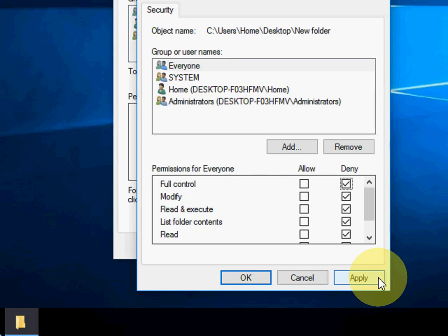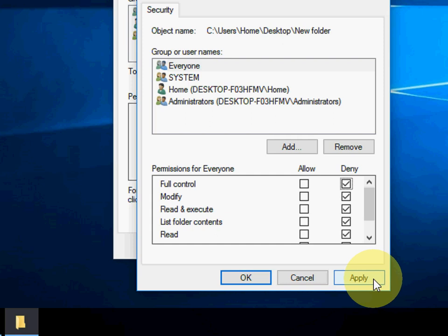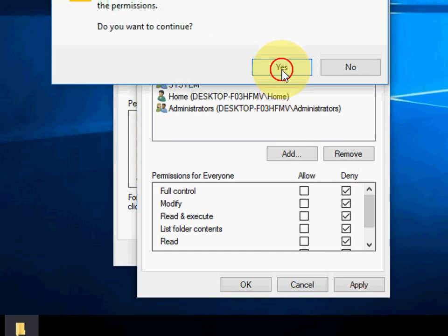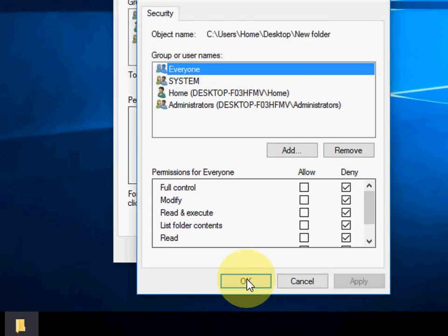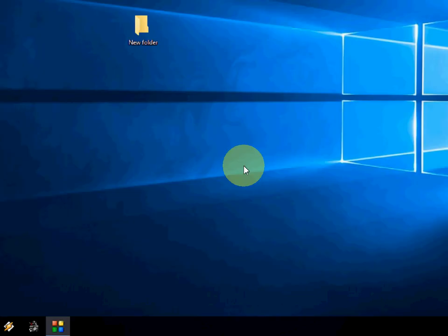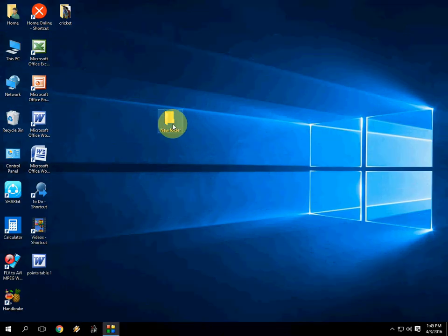No one can open, no one can modify, no one can delete your folder. After this, Apply, click Yes. Okay. Okay. Boom. That's it.